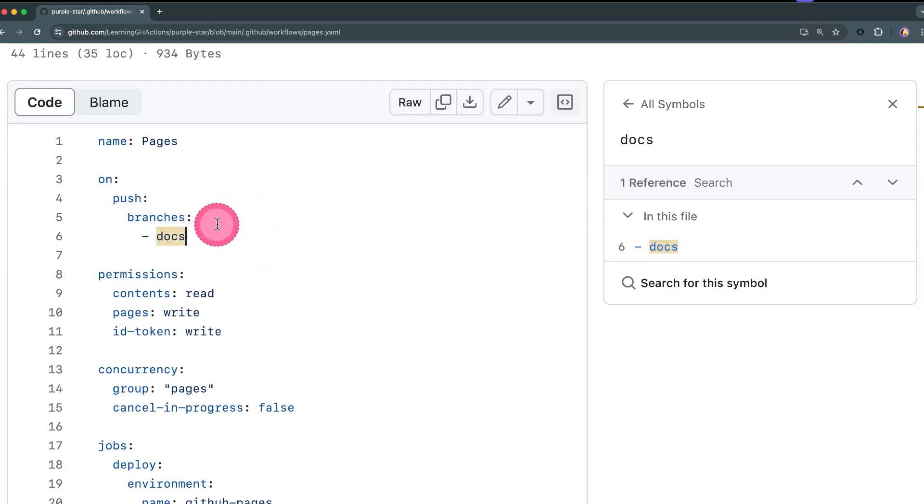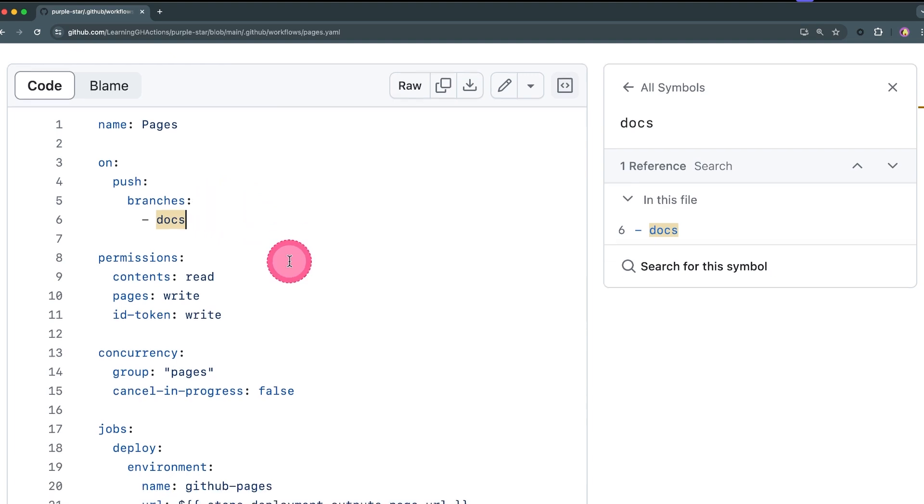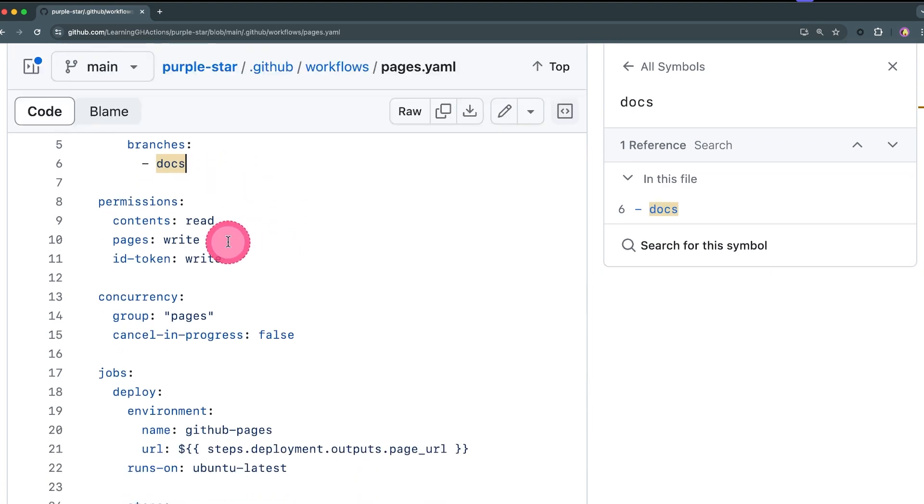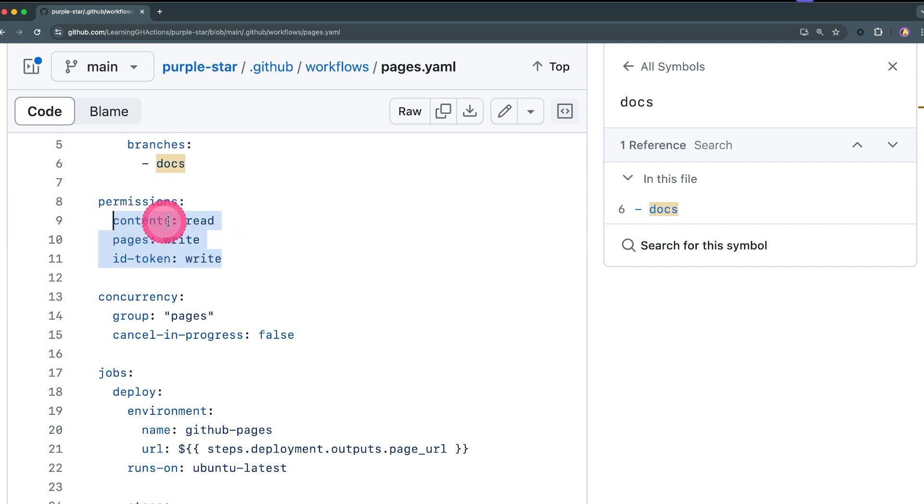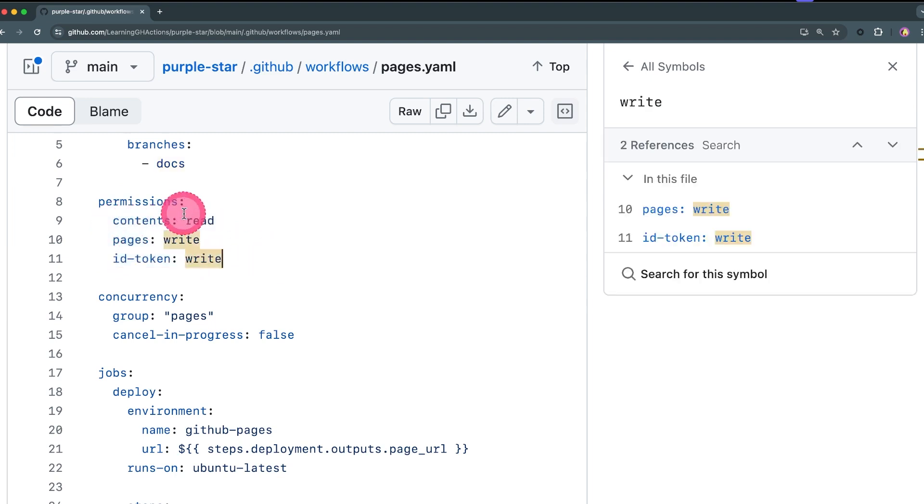Next we're going to update the permissions, so we need contents to be read, pages to be write, and id-token to be write. If you don't have these permissions you're not going to be able to publish to Pages.